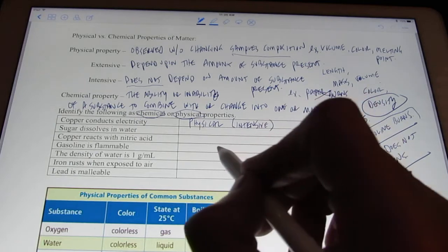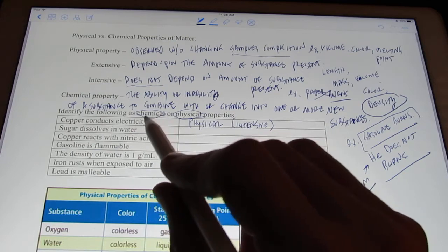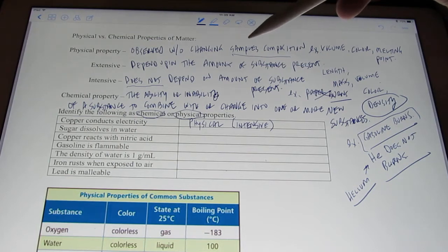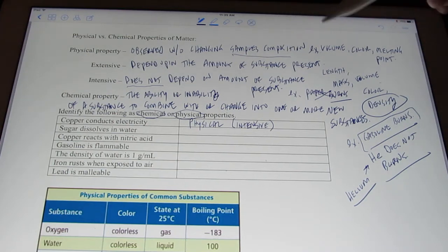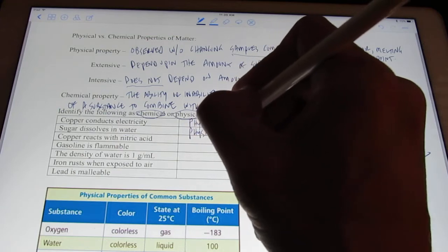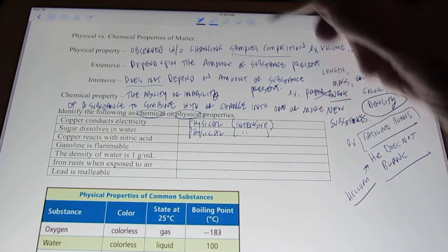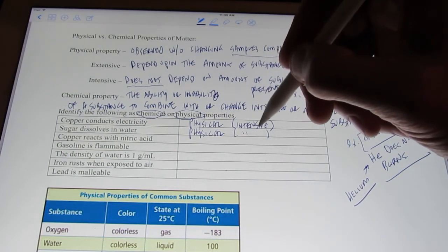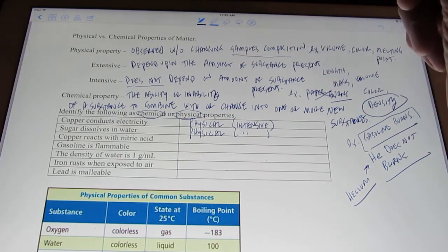Sugar dissolves in water — this one's tricky and a lot of kids miss it. After sugar has dissolved in water, don't I still have sugar in water? The sample's composition is still the same; I haven't changed it chemically. I still have sugar and water — just sugar dissolved in water. So this is a physical property. And a small amount or a cup of sugar will both dissolve in water, so it does not depend on how much I have — that would be an intensive physical property.